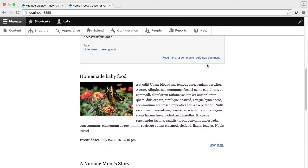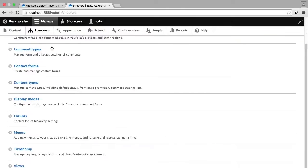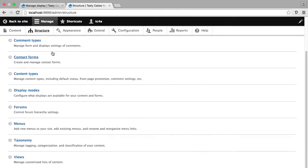In order to add a new view, I'm going to go under structure, scroll down to the last item in the list, which is views.